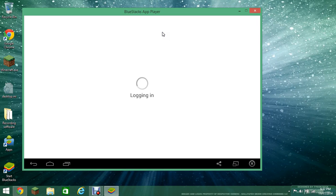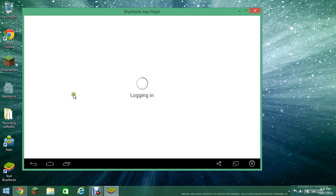There we go. I am logging in right now. I don't know why it's taking forever. Maybe because I have a whole bunch of stuff open on my computer, but whatever I guess.